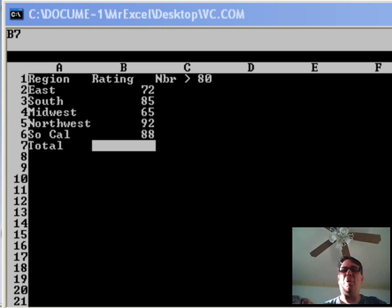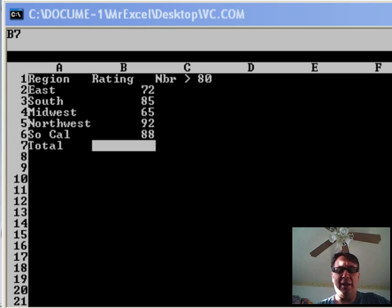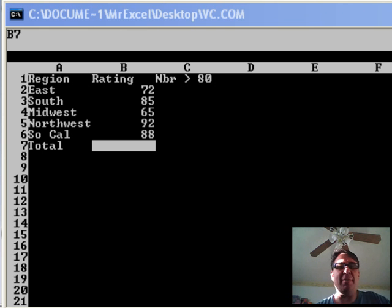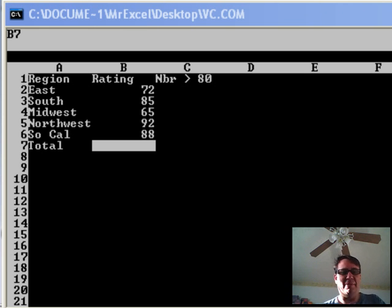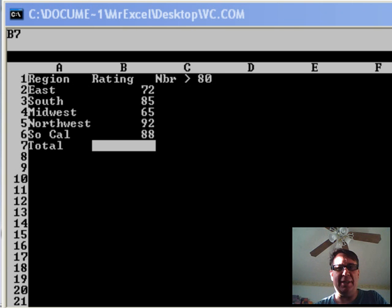Thought it would be appropriate to go back and look at the very beginning, the origins of LOOKUP. So, here I am in VisiCalc. VisiCalc, this is basically version 1 of VisiCalc from 1979.